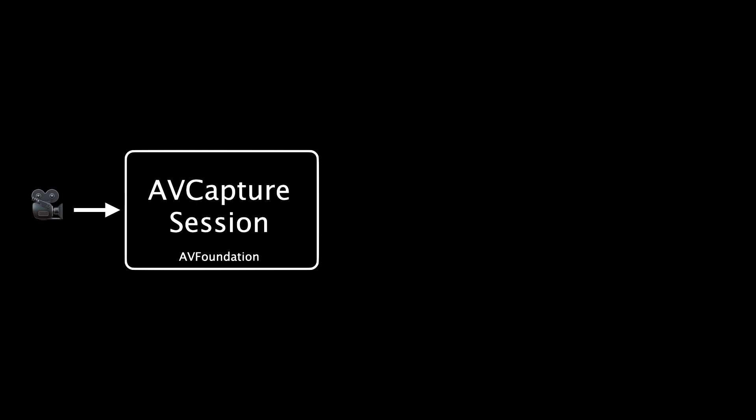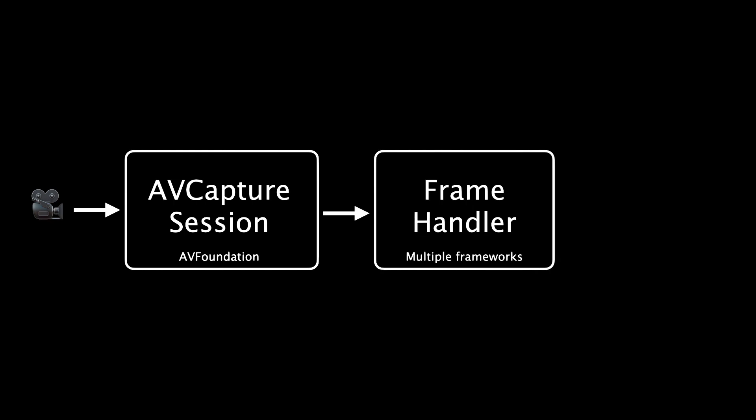Now in the output of the AVCapture session we declare a buffer into which the capture session writes the frames from the camera. Then later we can read these frames from the buffer with a class we call the frame handler. In this class we transform the image which comes as raw pixels from the buffer into a format we can use to show on the screen. And then finally we pass the modified frame into a SwiftUI view which presents the frame to the user.